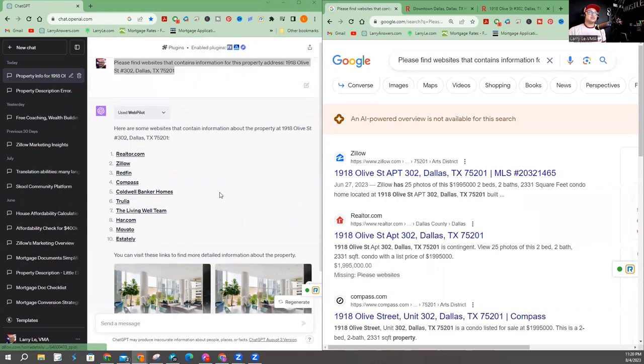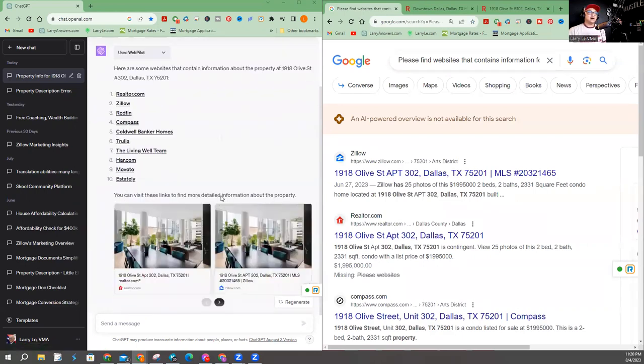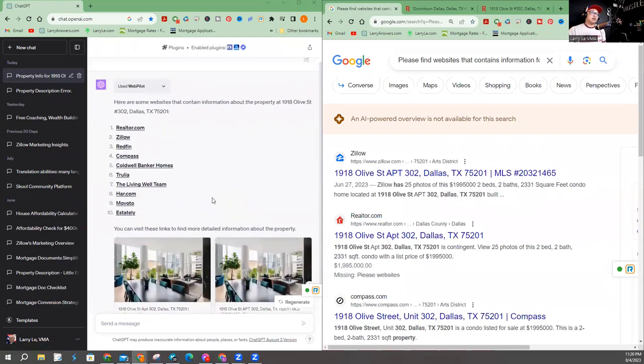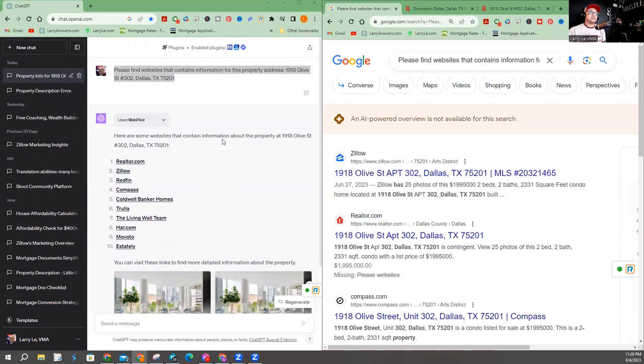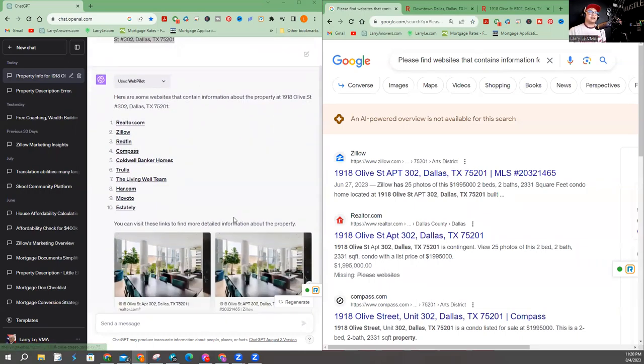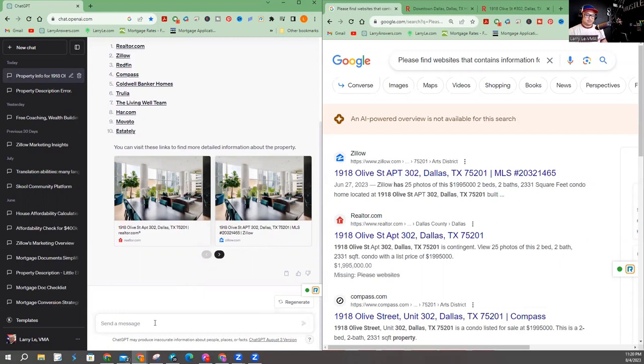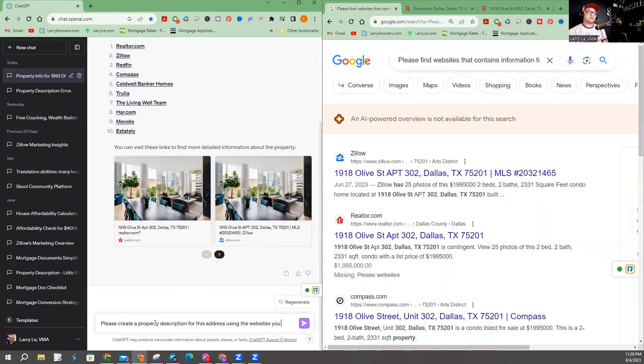This is not found on a website anywhere. It created this link list. So it might take a little bit longer. But this was created inside ChatGPT. This is not referring to anything. But they are linking me, which is cool. So now I'm going to ask it another question. Please create a property description for this address using the websites you found.